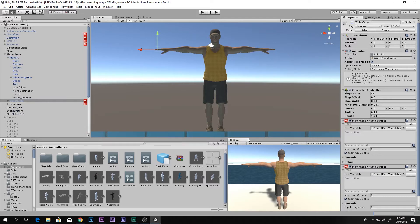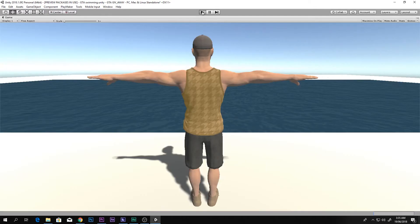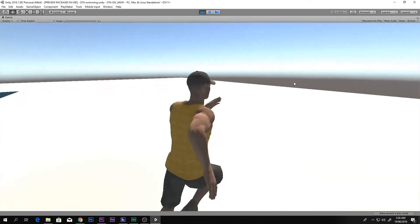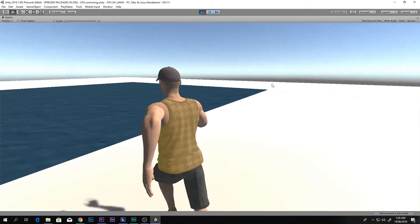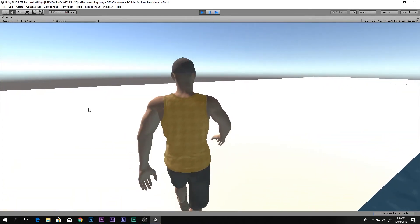Now we can disable the old Watchdogs character so we only have Player One. If I play now, it should properly work — and you can see he can walk around and run around.